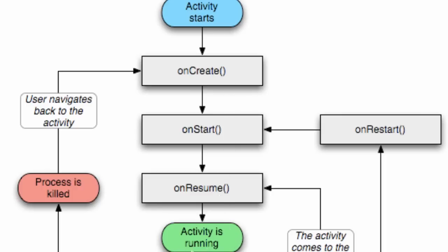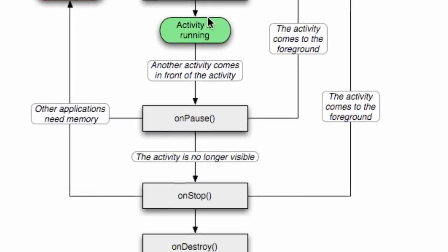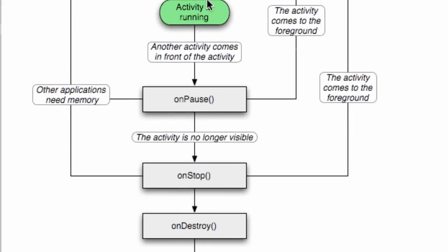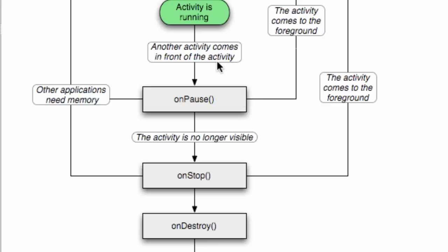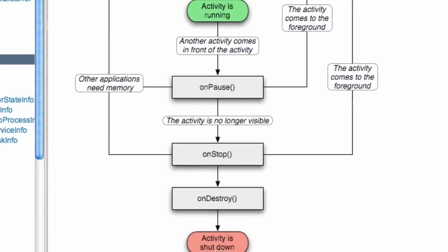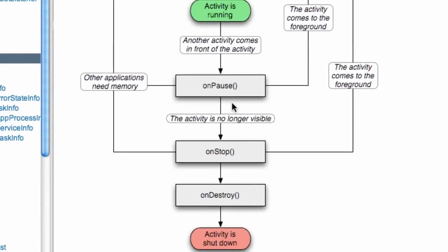Now if the activity's running and we get a text message, or for example the splash activity starts a new activity, the splash activity is going to go through onPause. When it's no longer visible, it's going to call an onStop method.